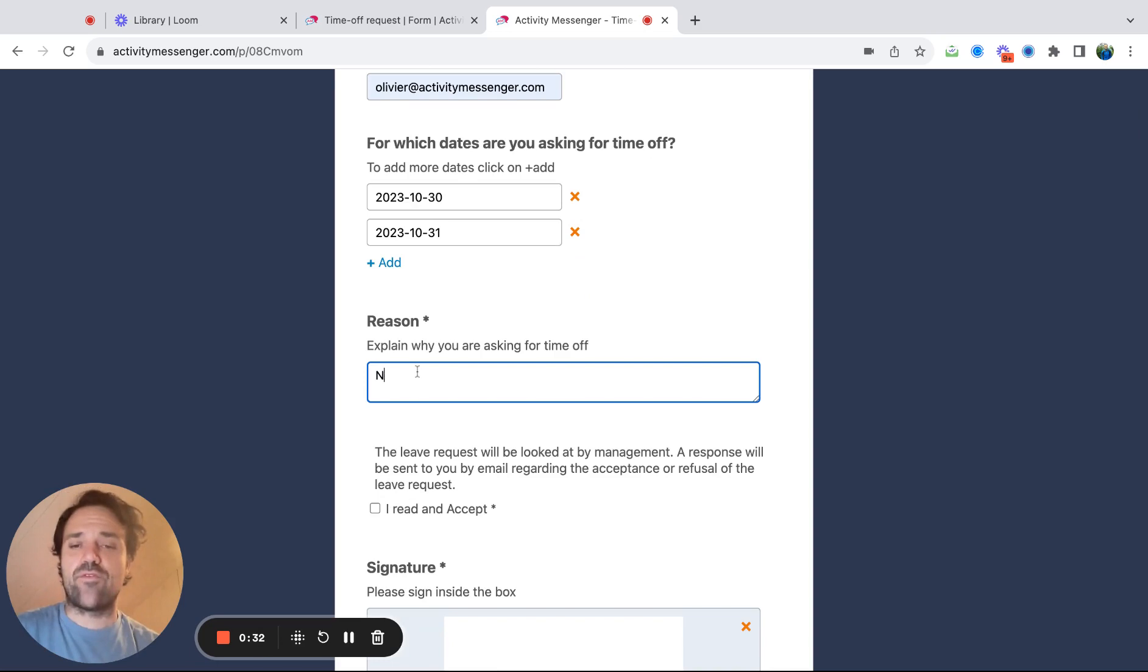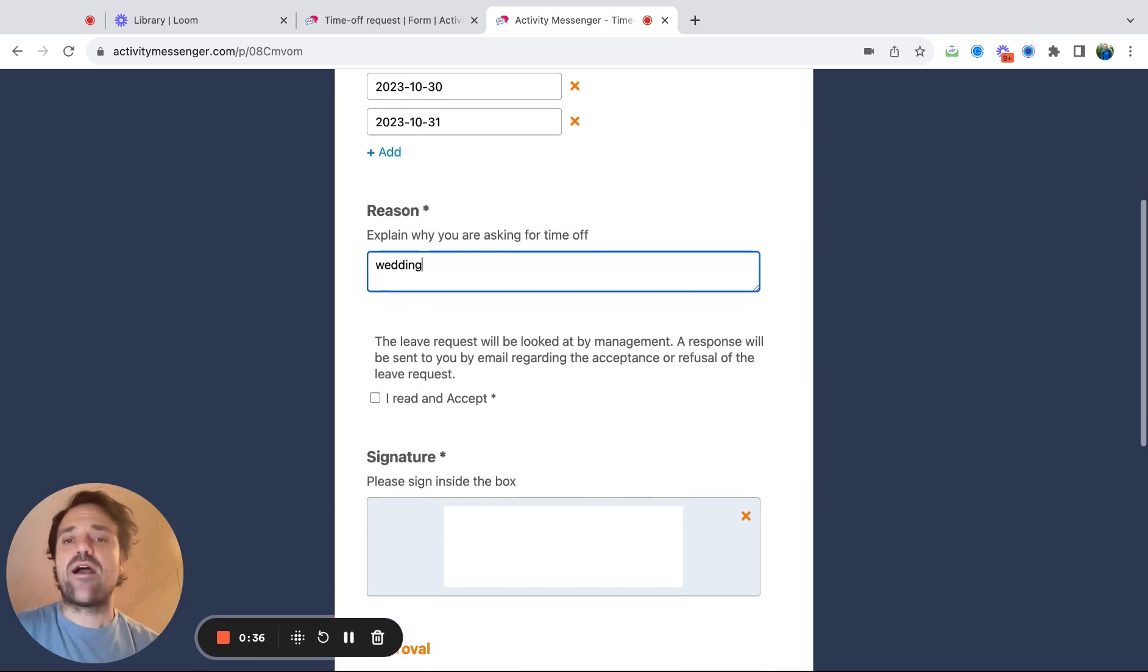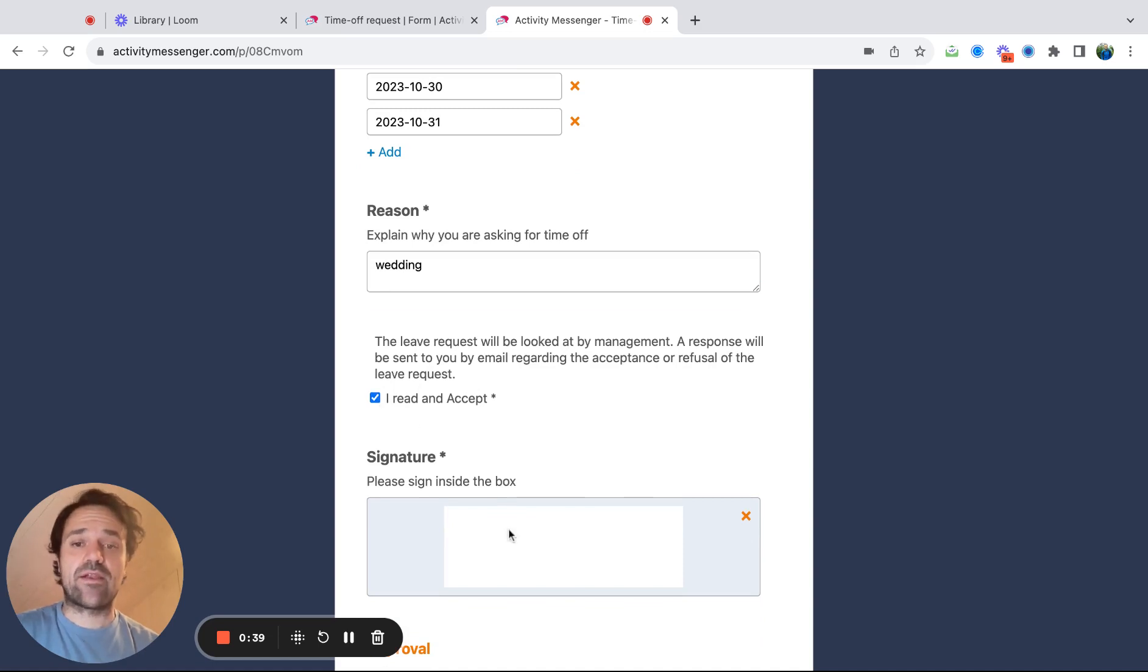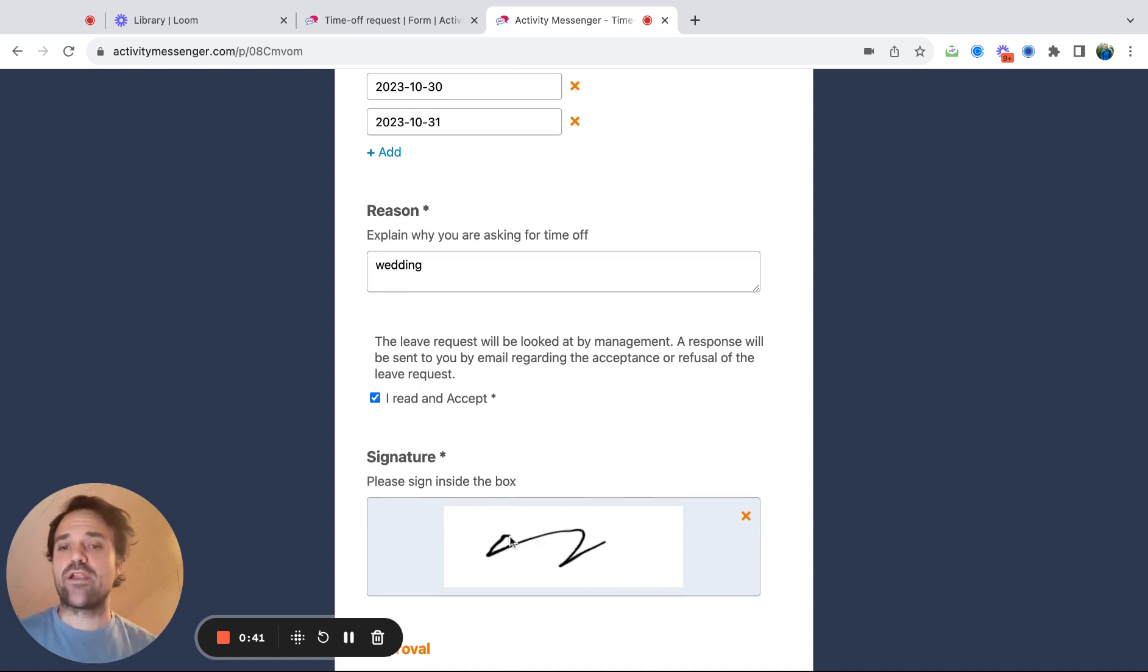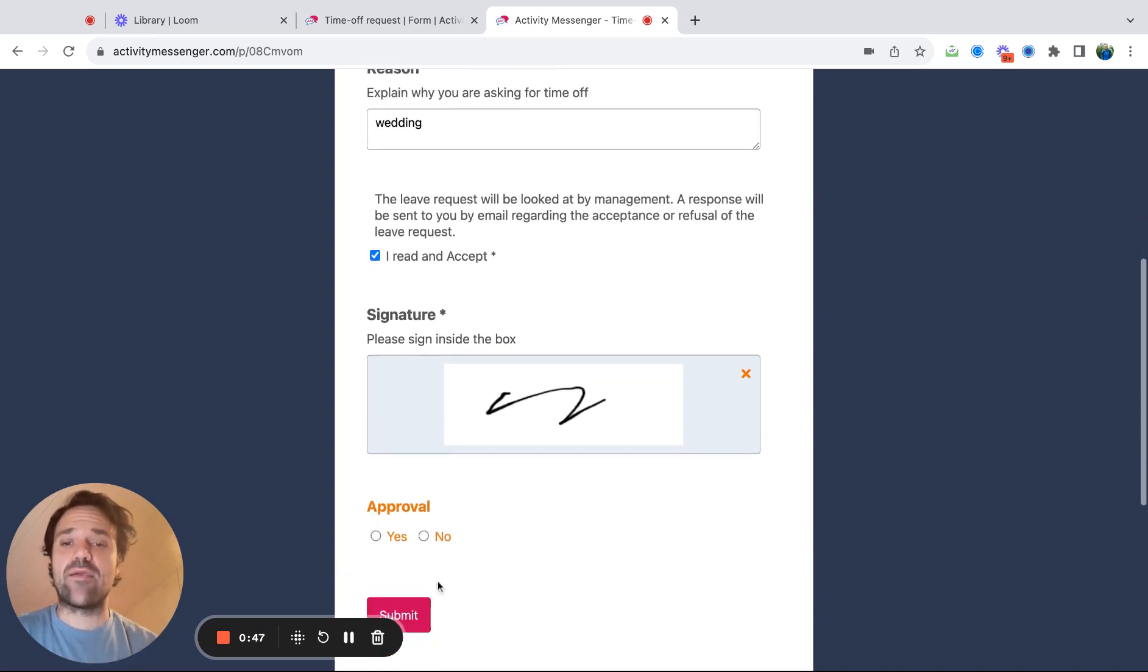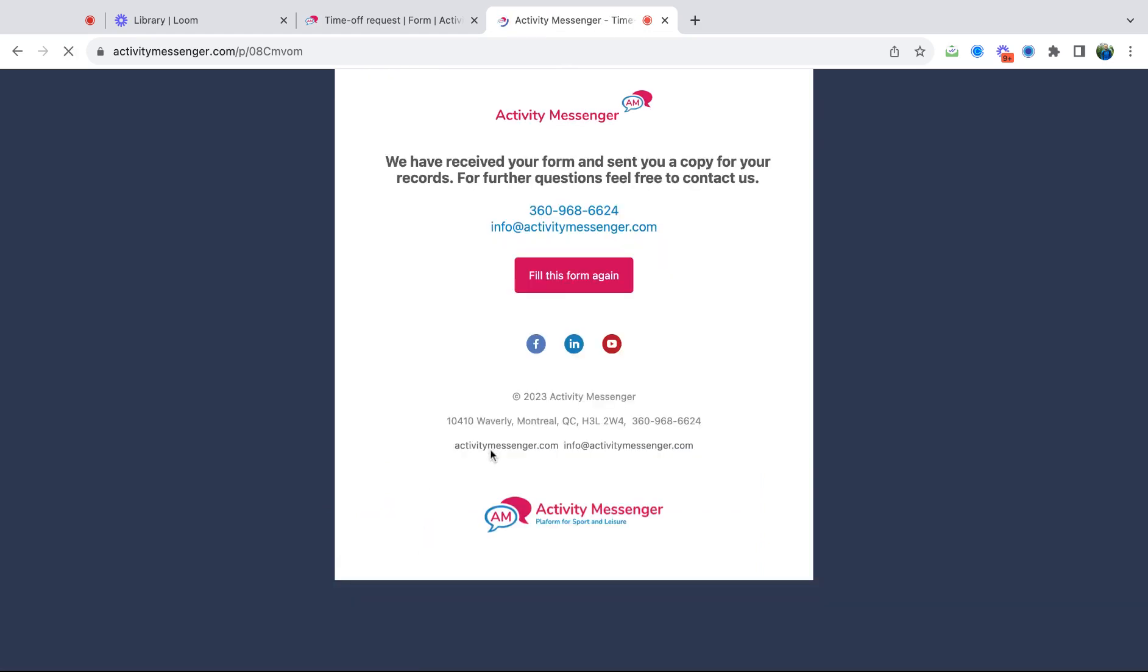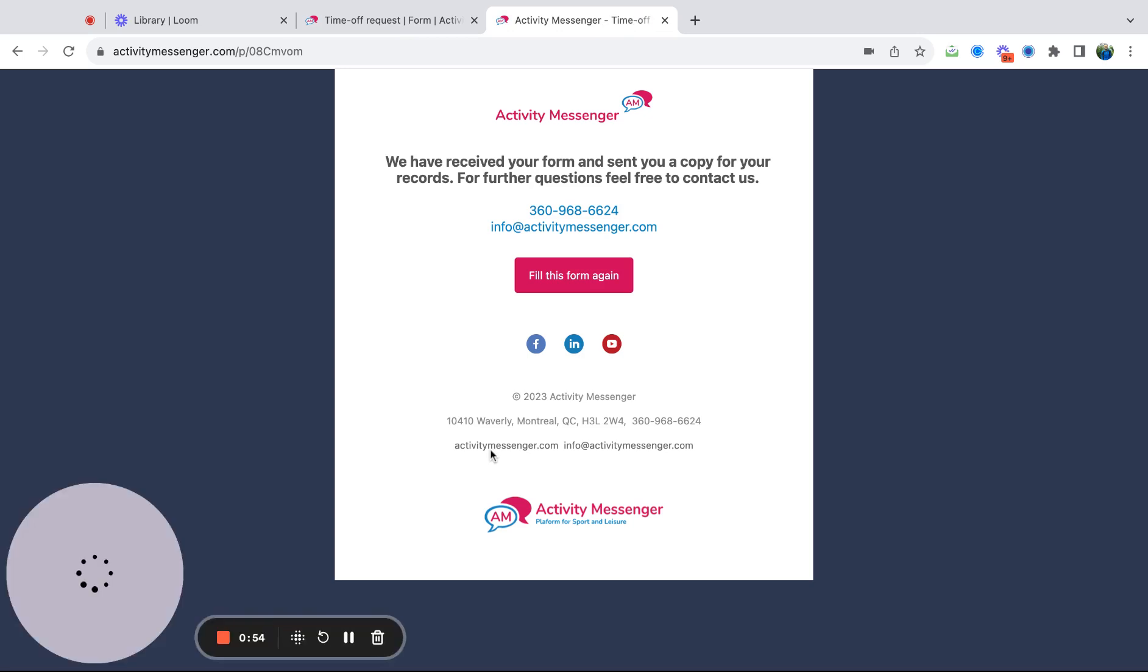They could write a reason, so I could say there's a wedding on that day. Then they say I read and accept that people are going to look over it, and then they sign it. So it's not approved. This is just the employee coming in for a request, and they will not see this approval, but you will be able to go in the backend afterwards and approve or not the time off request. The employee submits it.